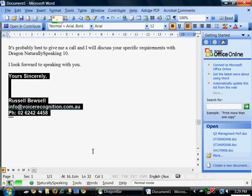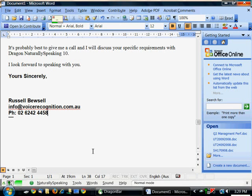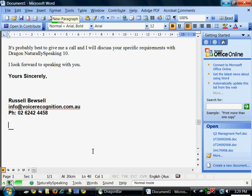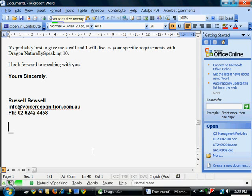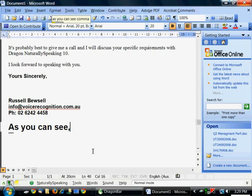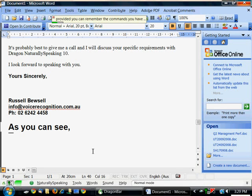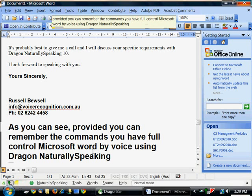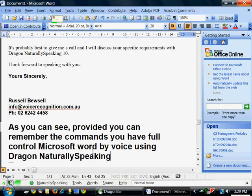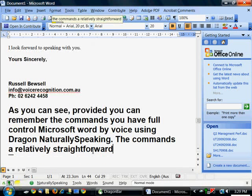Go to bottom. New paragraph. Set font size 20. As you can see comma, provided you can remember the commands you have full control of Microsoft Word by voice using Dragon NaturallySpeaking. Full stop. Full stop. The commands are relatively straightforward. Full stop.